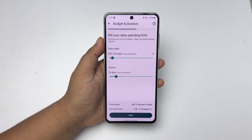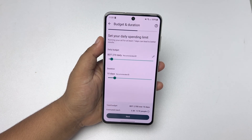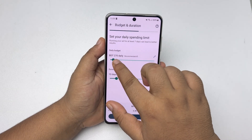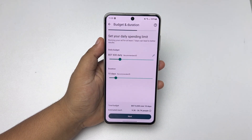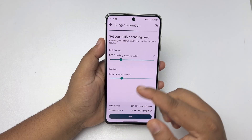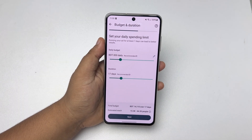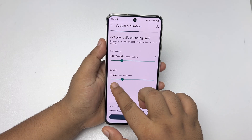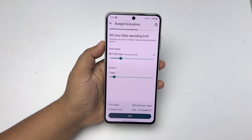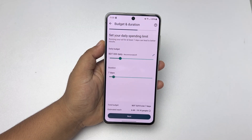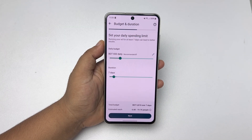Now it's time to adjust our advertised budget. Select your daily budget range and select your duration. For example, I want to create this ad for seven days, so I'm selecting seven days. Here we can see the total budget and estimated reach. Tap on Next.